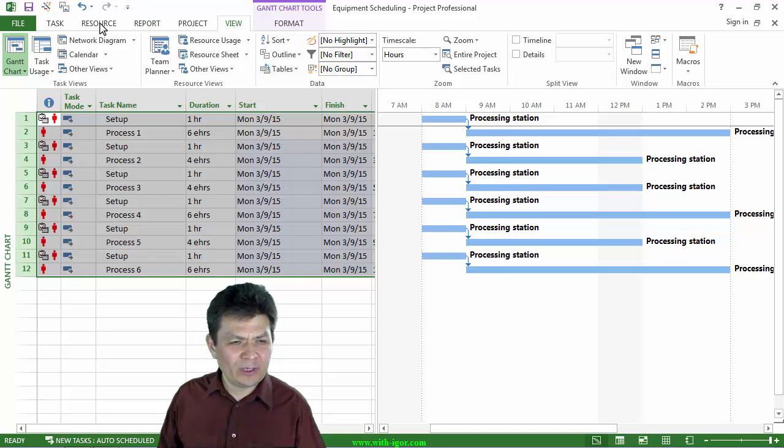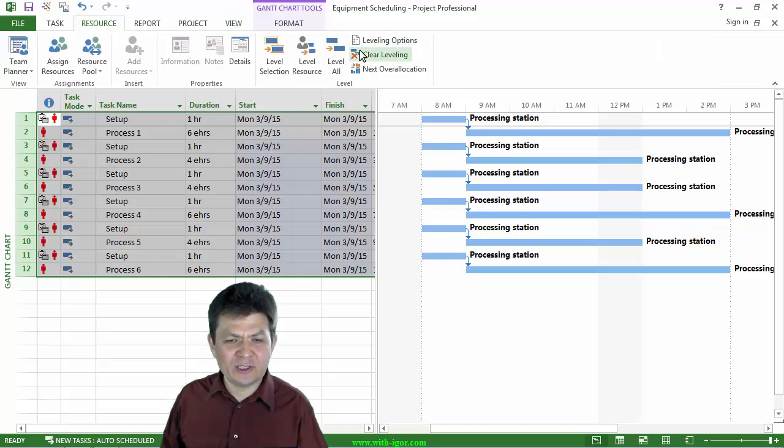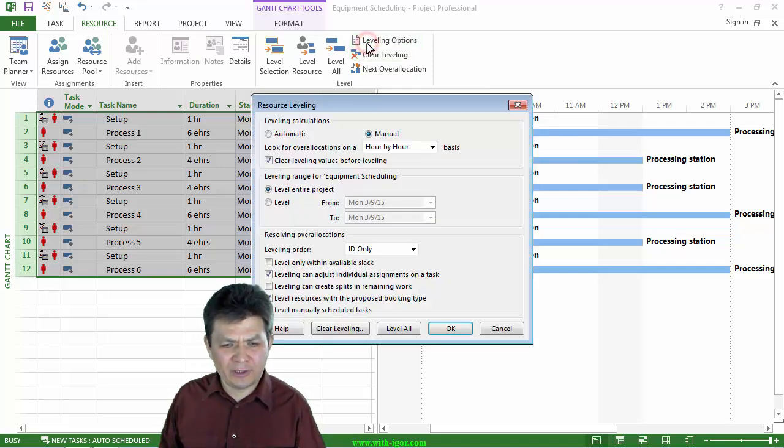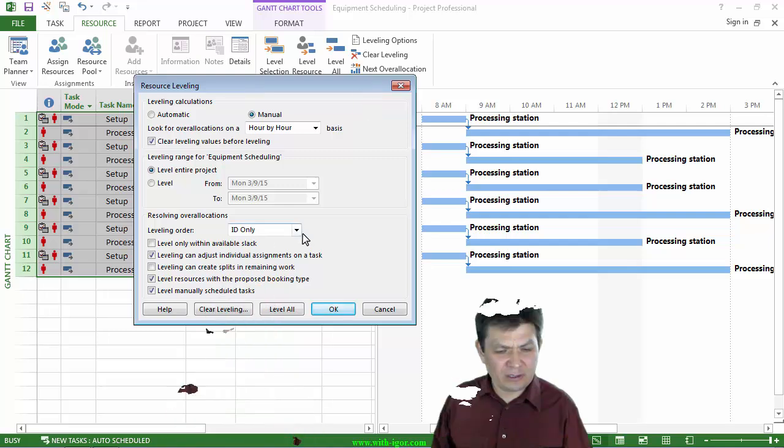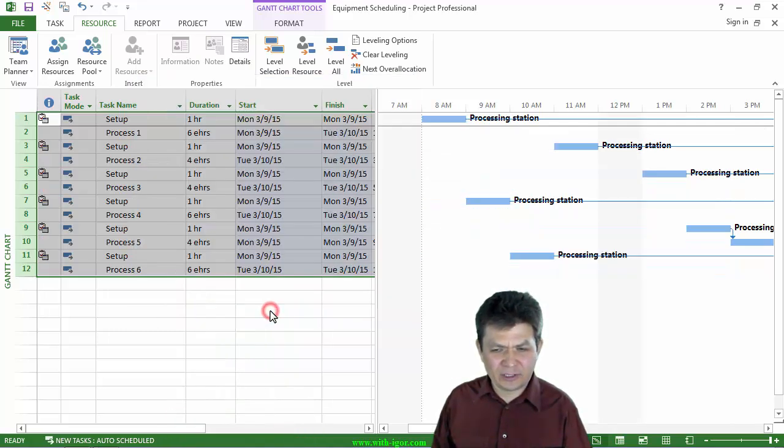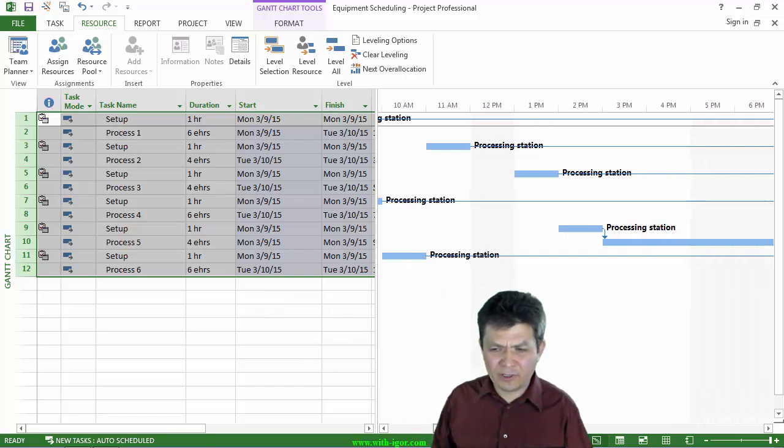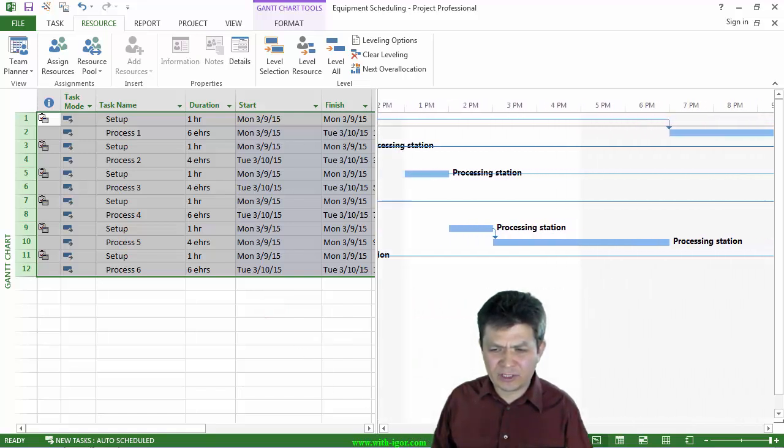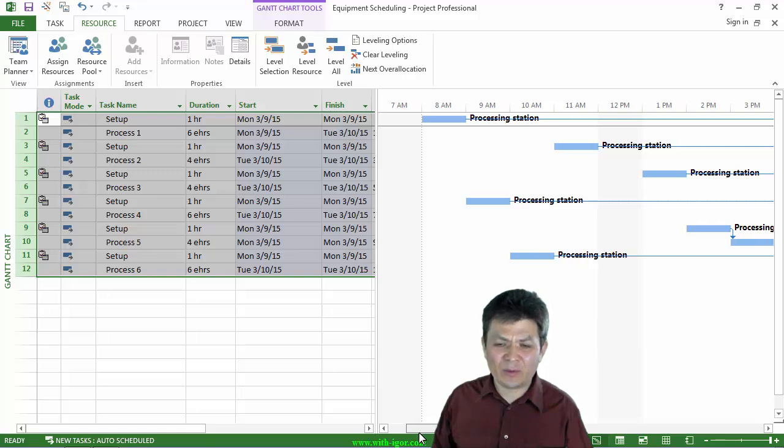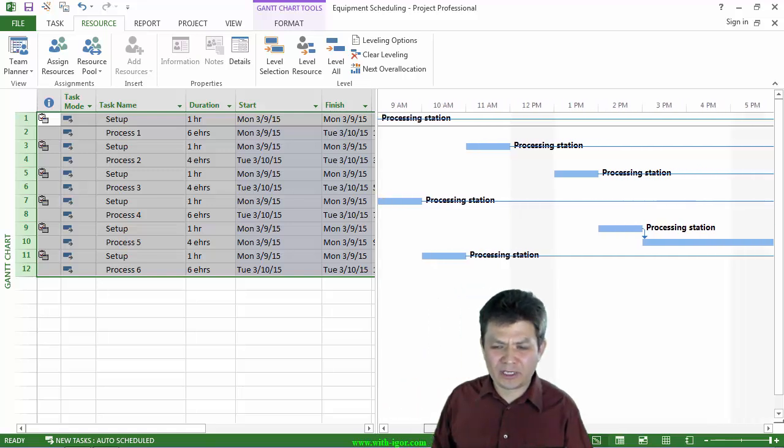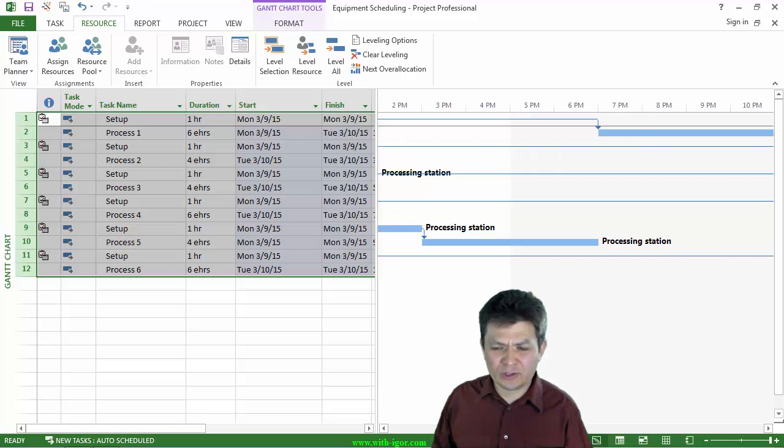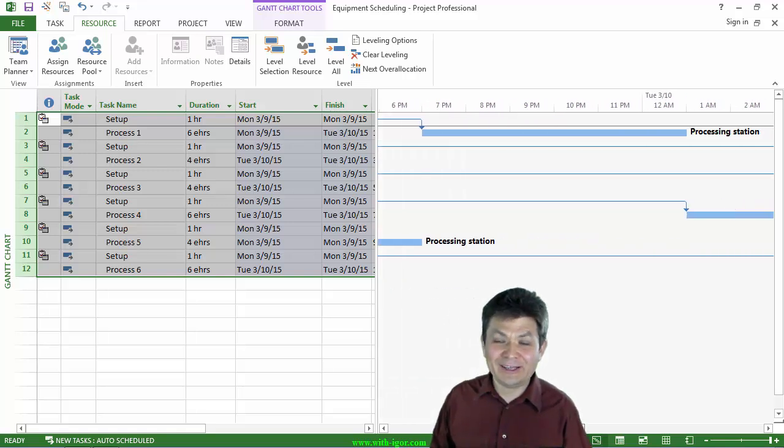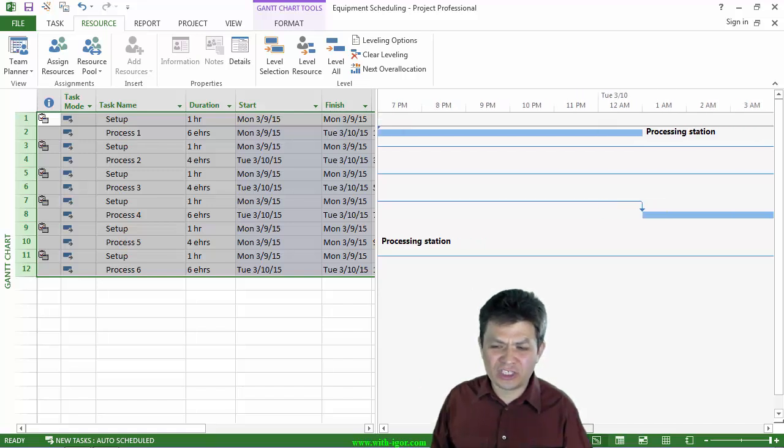What was important? I'm going to click on view entire project. So when I leveled, I mentioned that you really need to do it by ID. Let's see what happens if I don't do it by ID. I'm going to click on the leveling options and level order is going to be standard. And I'm going to click level all. So then I get very unexpected results. I have set up for each of the tasks leveled first and actually separated with some lag time before the actual processing task.